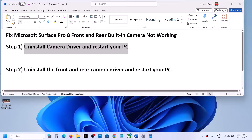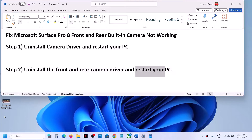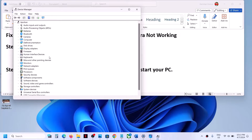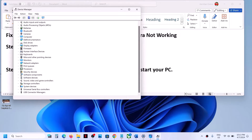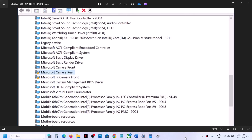If it's still not working, then uninstall the front and rear camera driver and then restart your computer. Make a right click on the start menu, click on Device Manager, and this time expand System Devices.